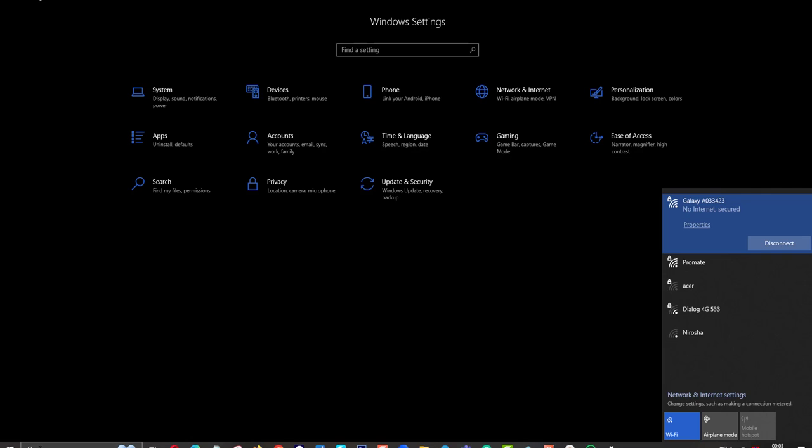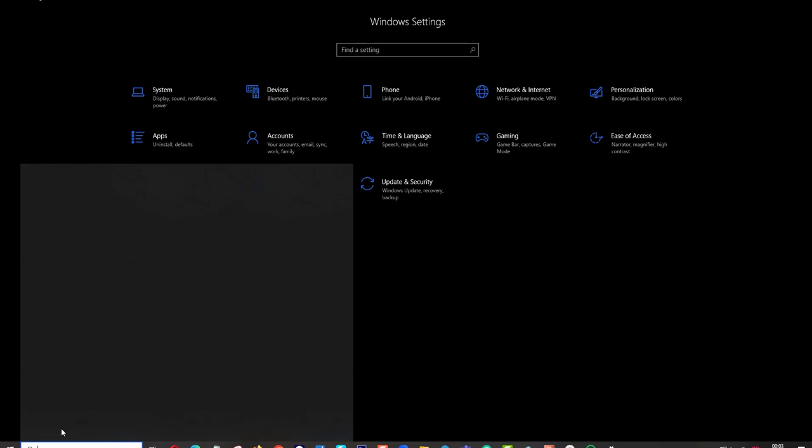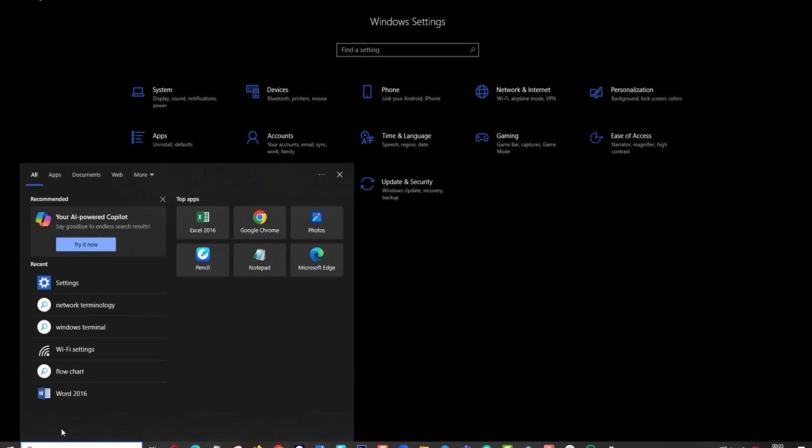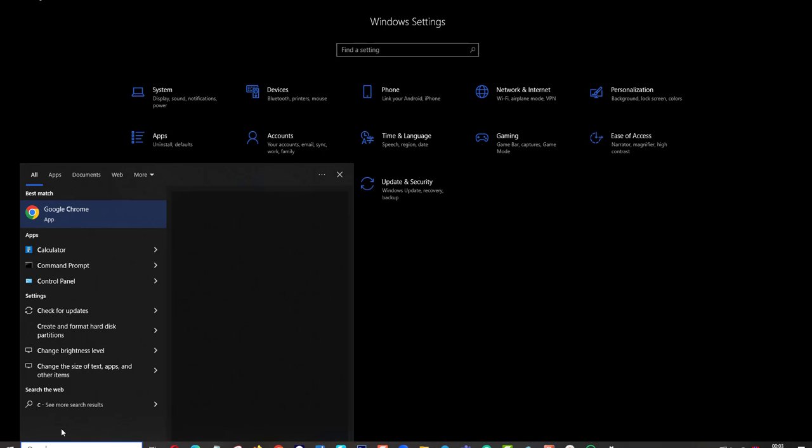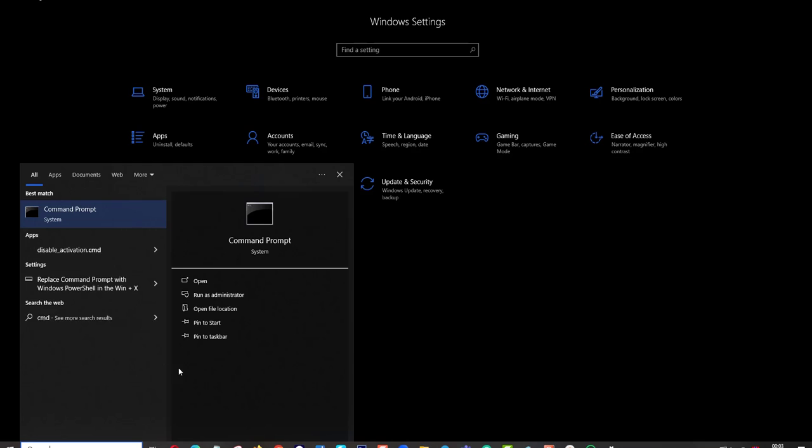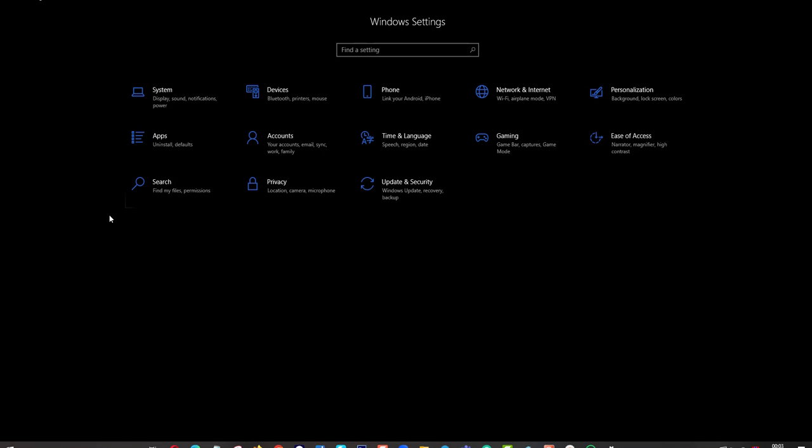Now I am going to open CMD. I am typing here CMD, right click and run as administrator.